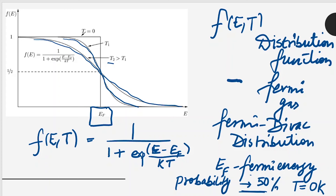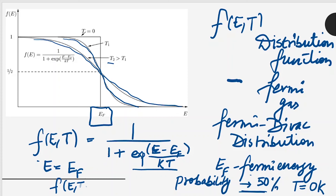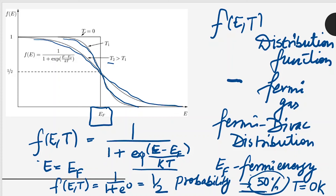And we can see one more thing: as our energy becomes equal to E_F, the exponent term goes to zero, so this becomes 1 plus e^0, which gives one half. So at E = E_F the distribution function becomes 1/2 — that is a 50% probability. So the electron probability becomes half at the Fermi energy. So these are both of our curves.